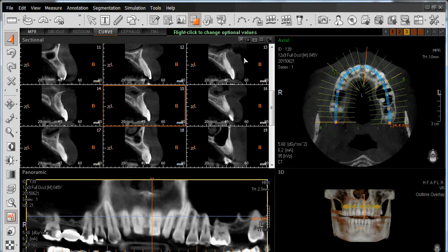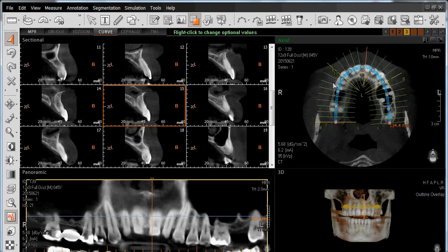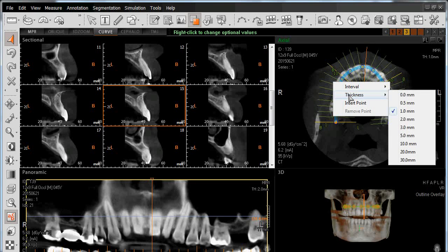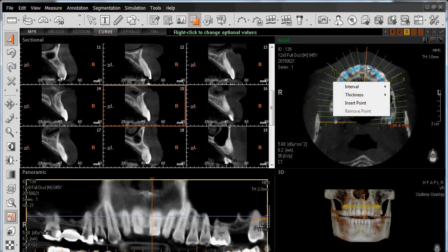However, the physical amount of anatomy that we're seeing in each one of these sectional views has not changed. There is a separate variable for that, which is accessed again by right-clicking the mouse and hovering over thickness. This verifies the physical amount of anatomy that we are seeing in each sectional window — in this case, 1 millimeter of anatomy, or half a millimeter on either side of the sectional lines.